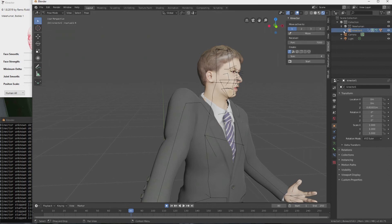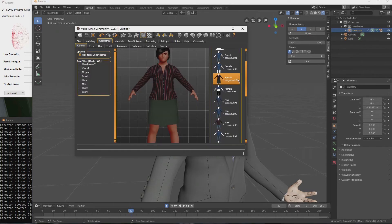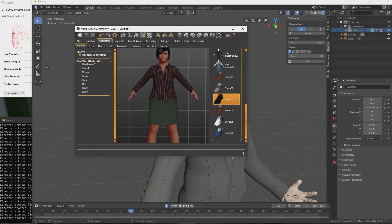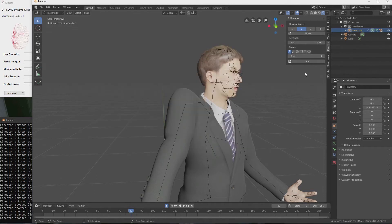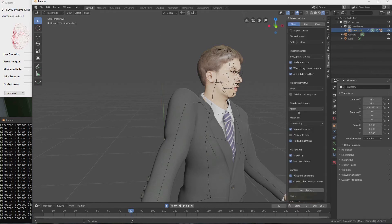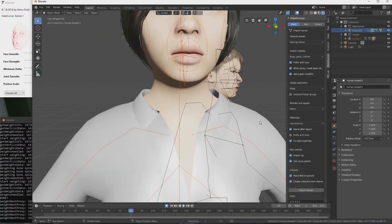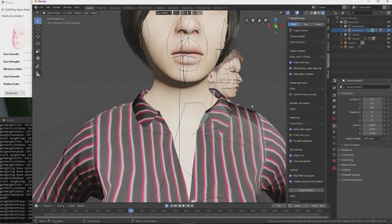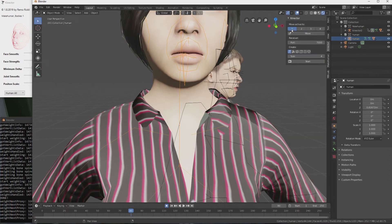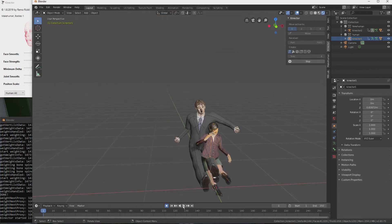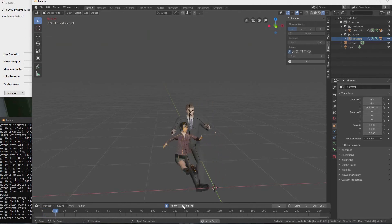Once you're done with your first character, you could simply move it to slot 2. And now we could import another MakeHuman character to continue with the scene — same steps as before. Once the character is in Blender, move it to slot 1, because slot 1 is always the one that gets the data from connector. And start recording the new animation. Of course, you need to move the characters apart or it will look weird if they're overlapping.